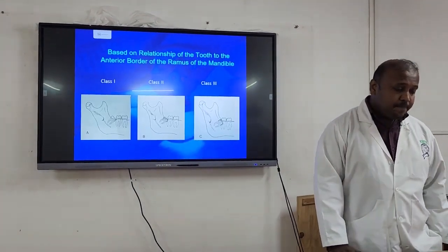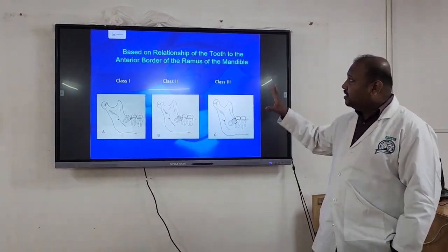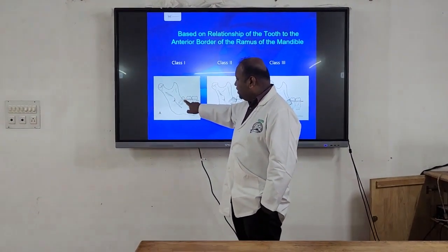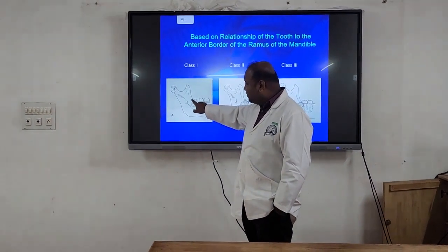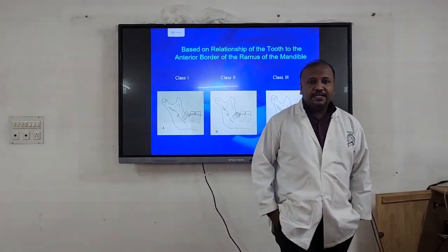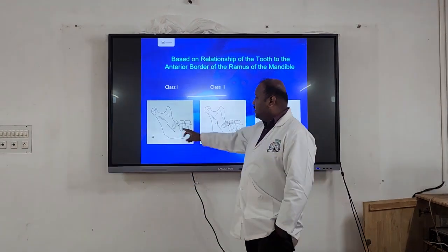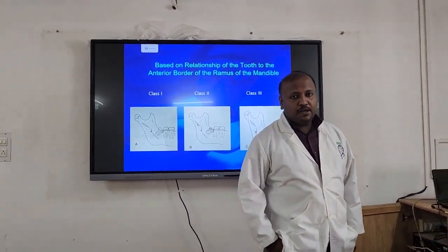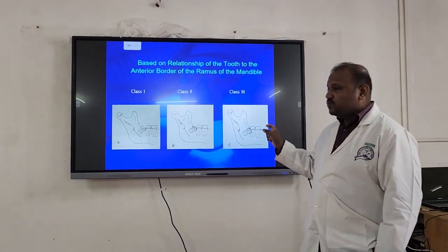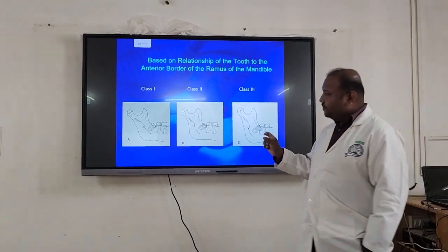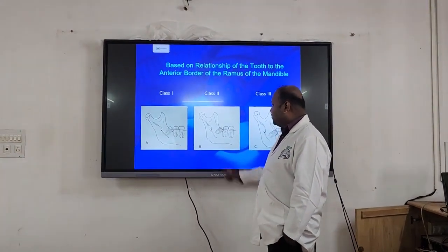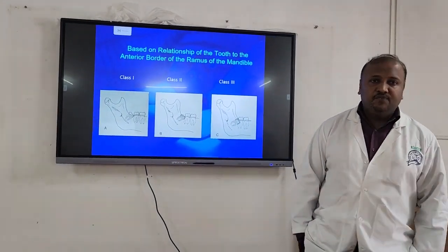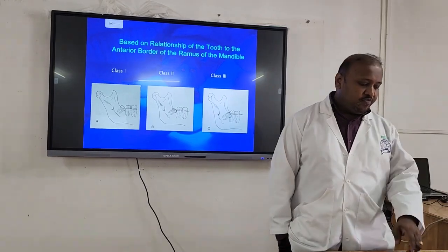Part 2 of Pell and Gregory's classification is based on the relationship of the tooth to the anterior part of the ramus of the mandible. We take the mesiodistal width of the third molar into consideration relative to the distance between the anterior part of the ramus and the distal surface of the second molar. If there is enough space — meaning the width of the third molar is less than the available space — we call it Class 1. If the mesiodistal width is less when compared to the space available but partially overlaps the ramus, we call it Class 2. When the tooth is entirely within the ramus, we call it Class 3 of Pell and Gregory's classification.